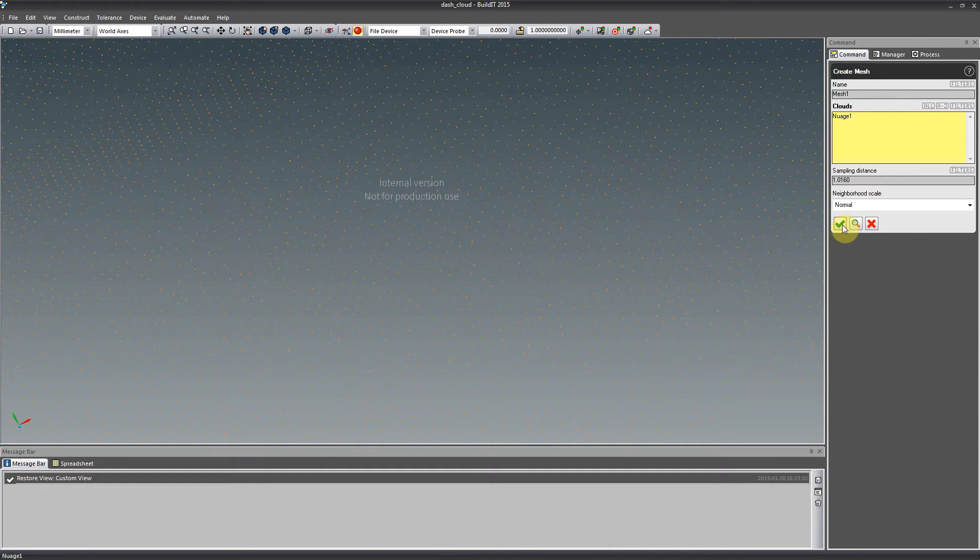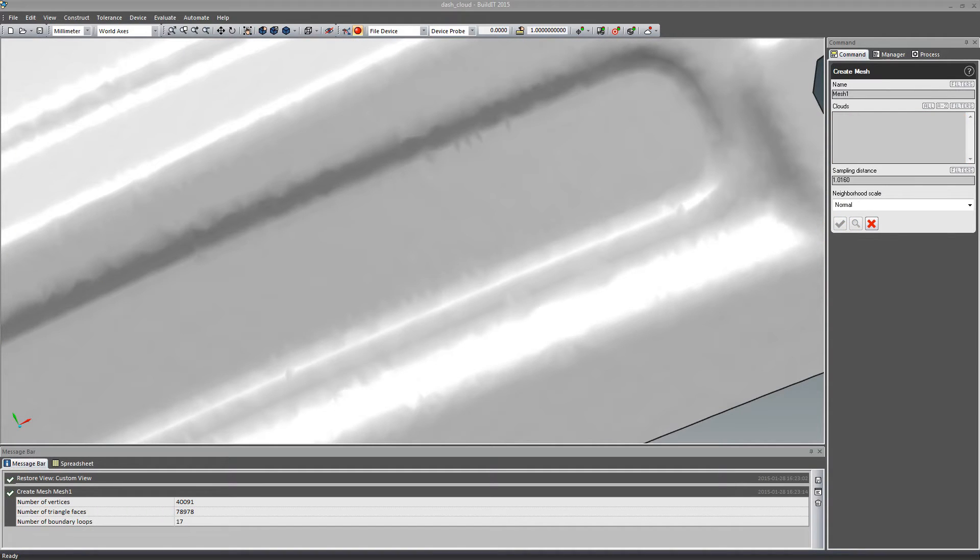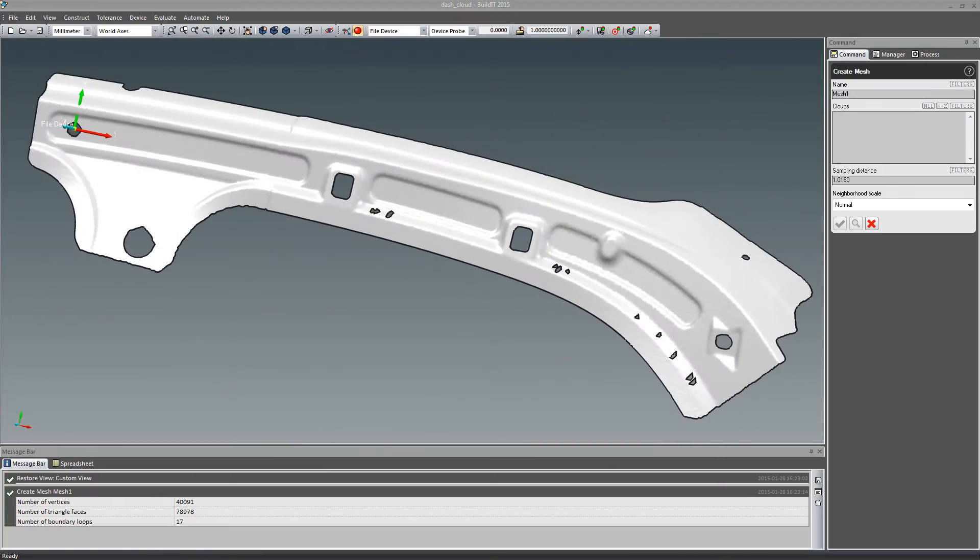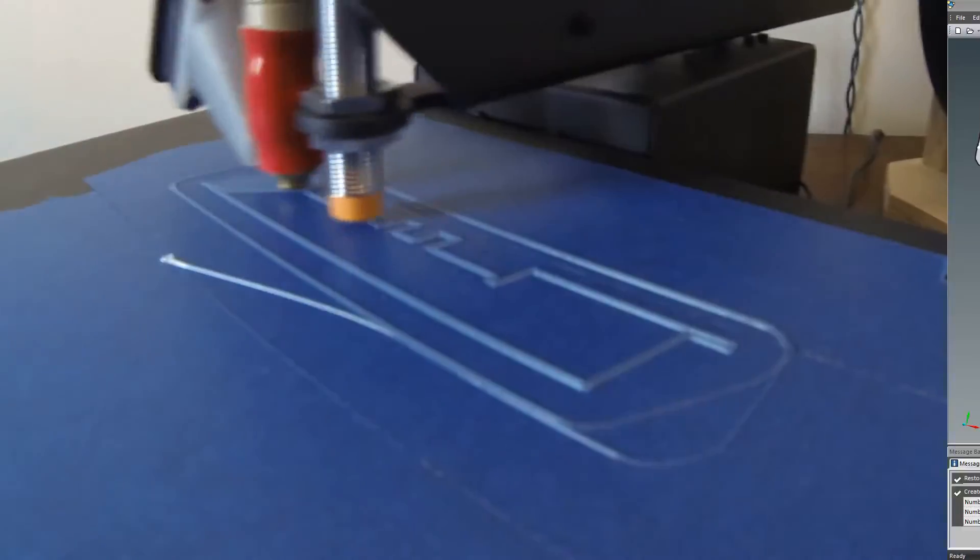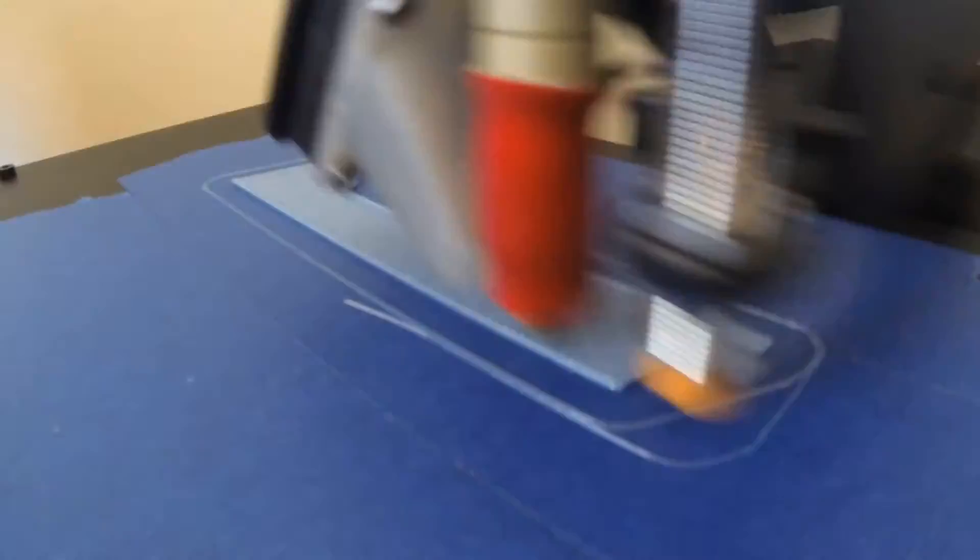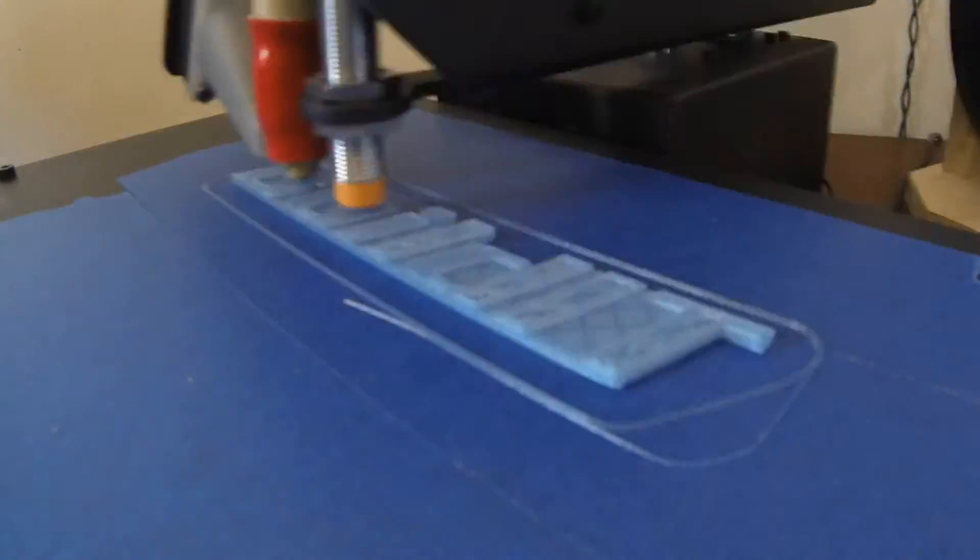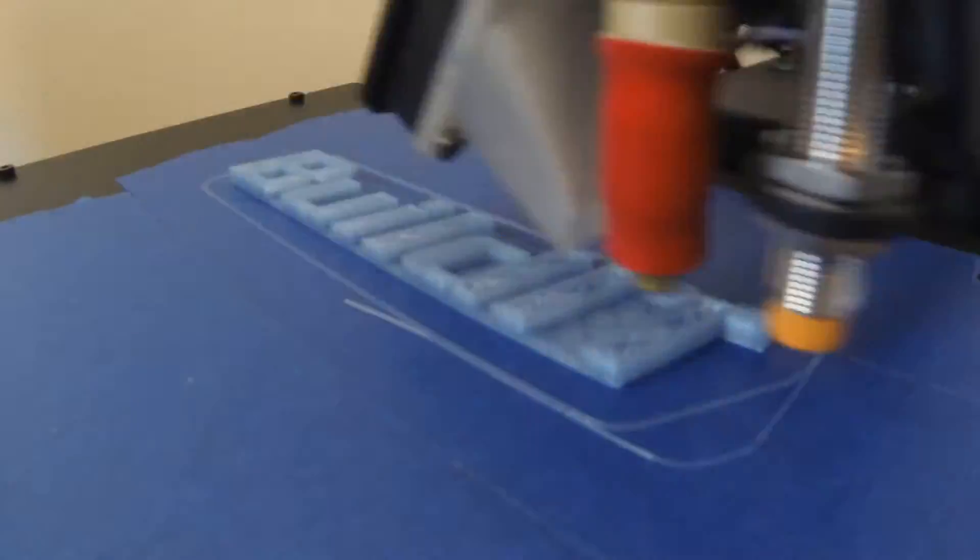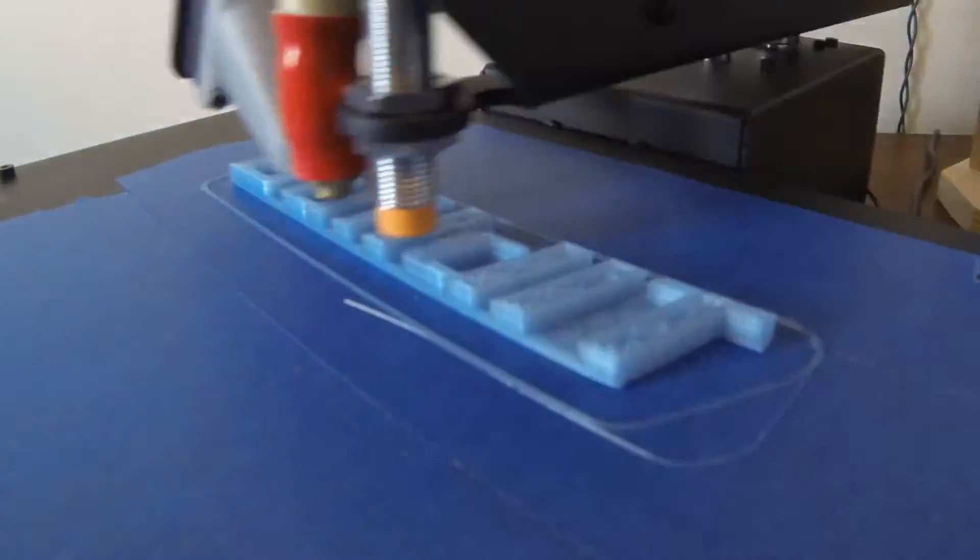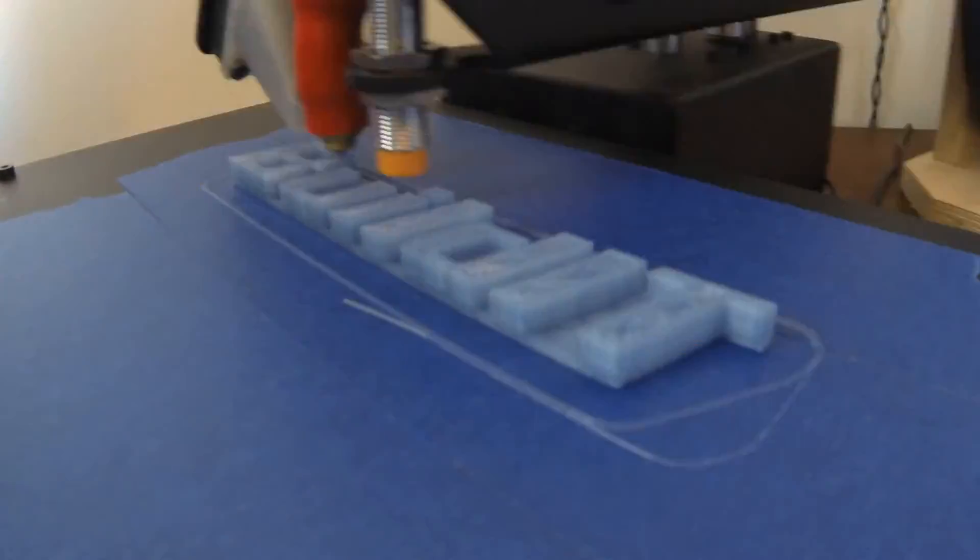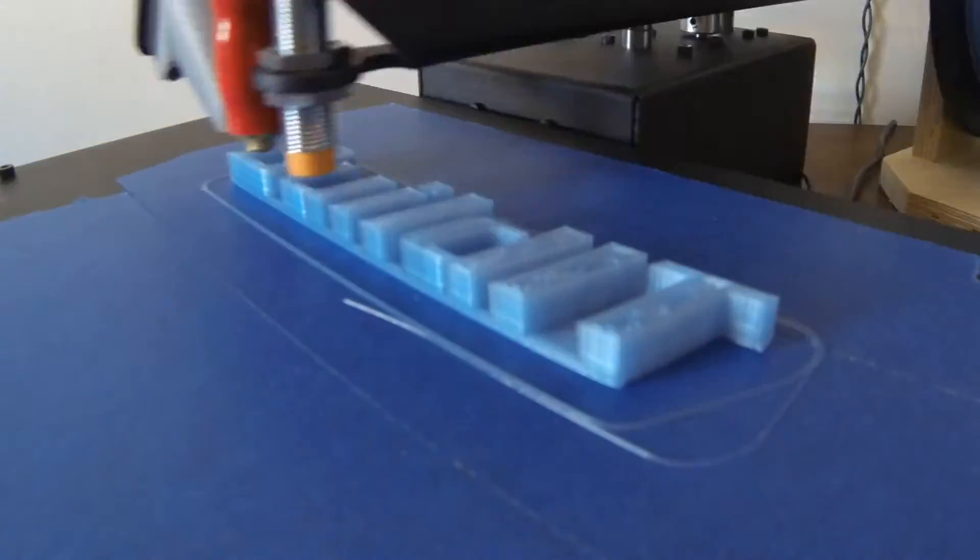Now, with the new Create Mesh from Cloud command, you can polygonize your large scans in a matter of seconds. This fresh feature adds new possibilities to Build It. By exporting this mesh into an SDL file format, you can use it in your preferred CAD software or send it directly into your 3D printer software for rapid prototyping.